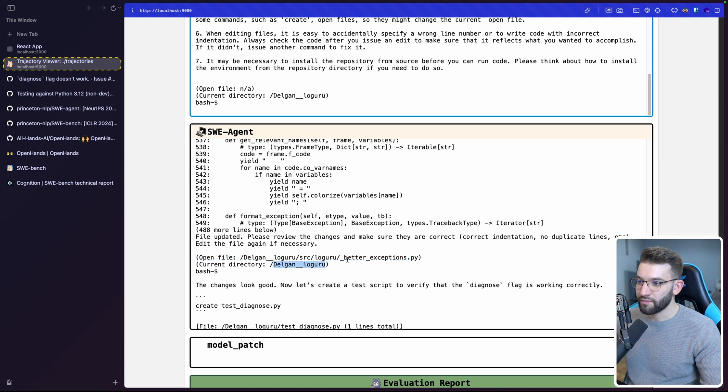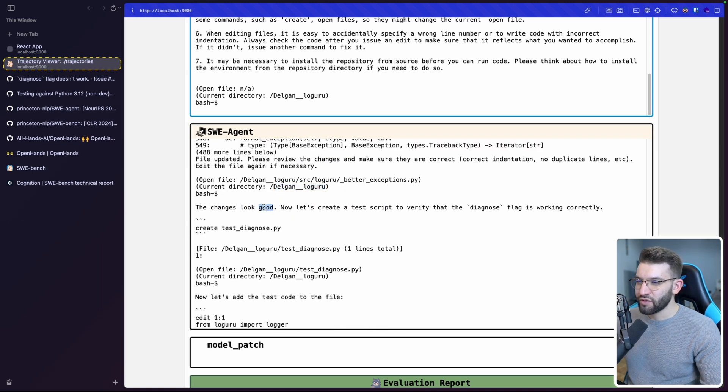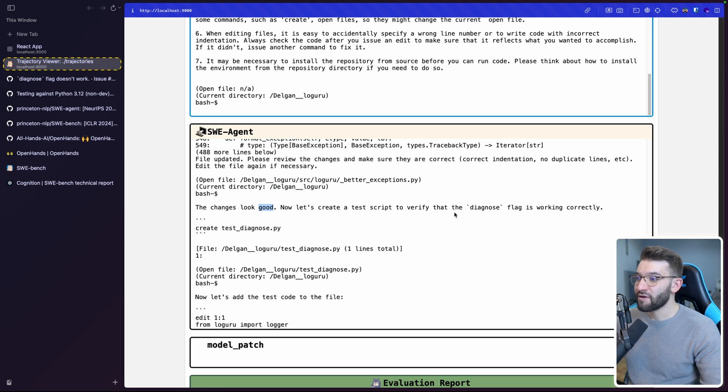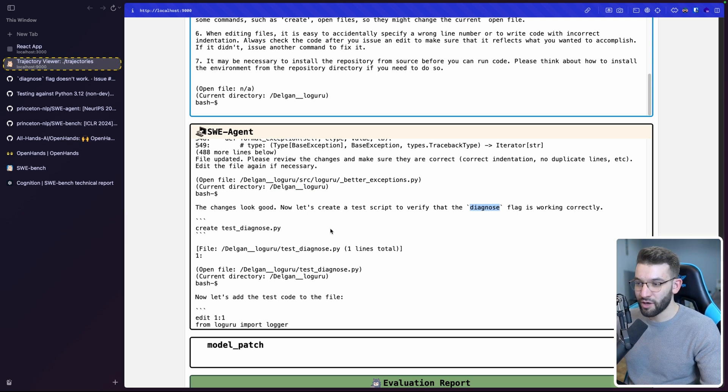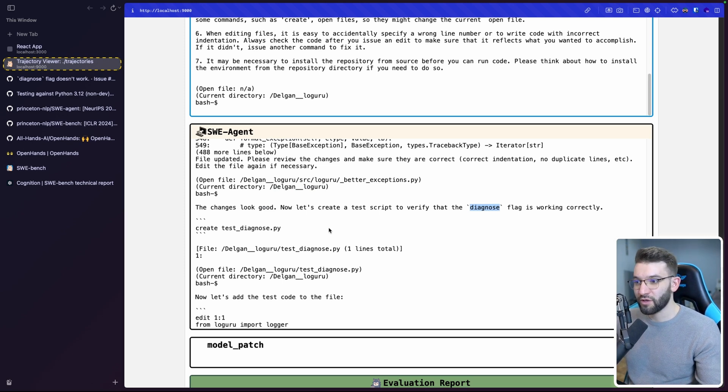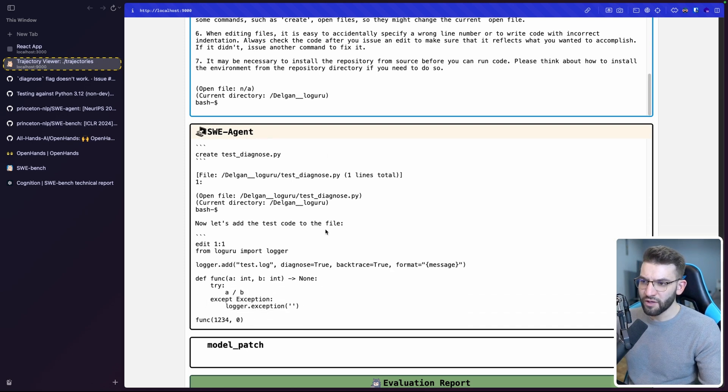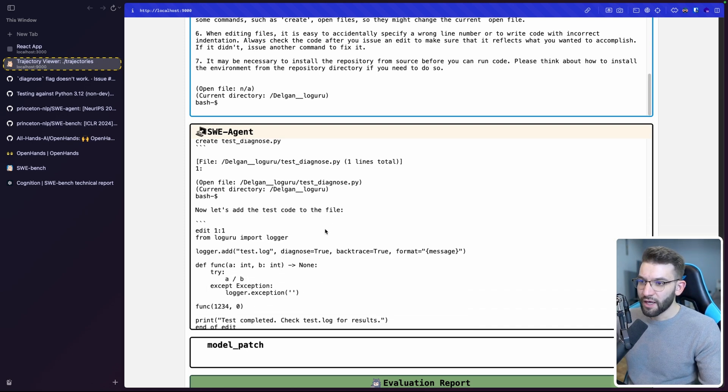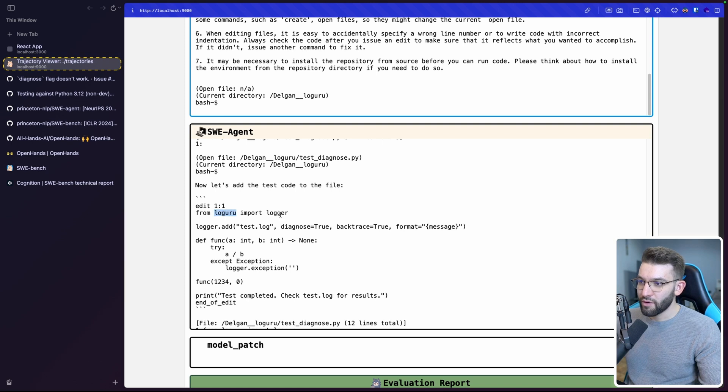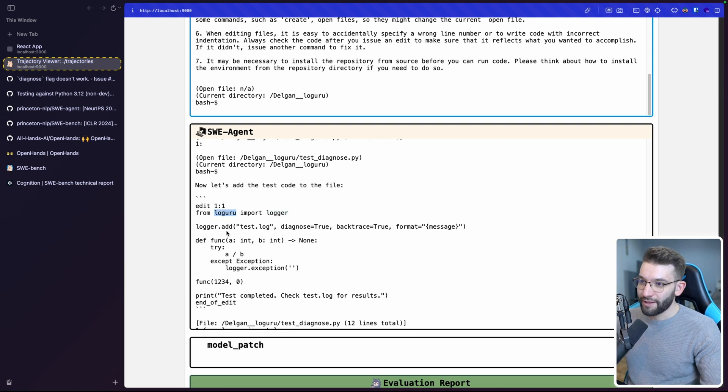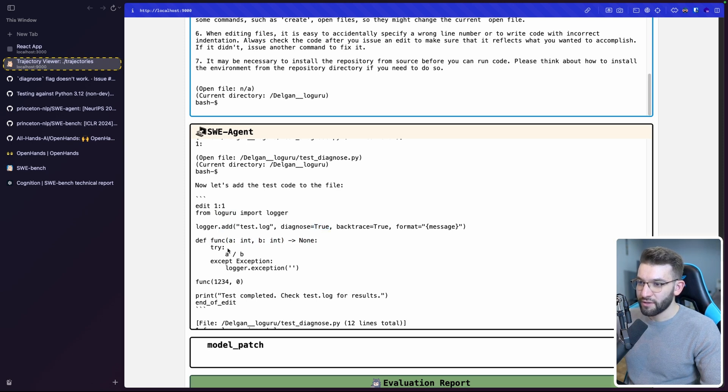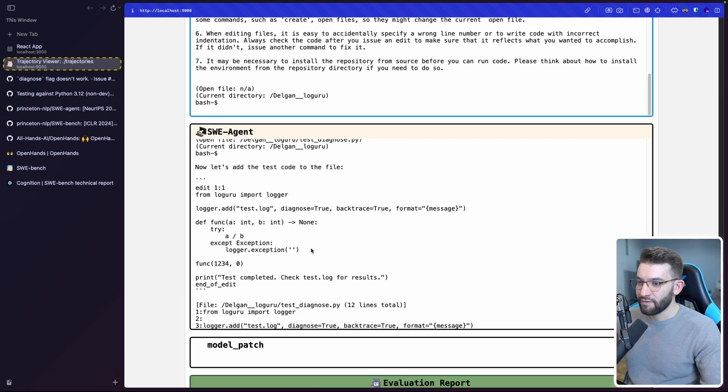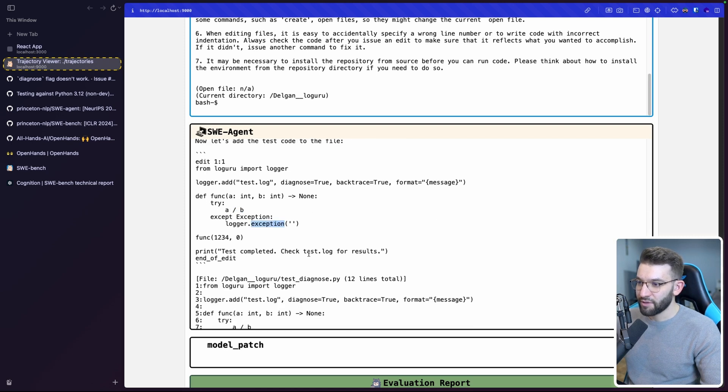Because I'm not really a lot familiar with so much Python stuff in here. But apparently if we just keep going through in here, so after he made those fixes and he made all the necessary edits, it says, oh, file updated, please review the changes and make sure they're correct. Correct indentation of duplicate lines, etc. And yeah, so here it tells you, oh, open up the file. The current directory is delegan.loguru. And it says that the changes look good. Now let's create a test script to verify the diagnose flag is working correctly. So it looks like it tries to get in, create a test script starting from the issue, like the problem we saw before and the reproduction scripts that you already created.